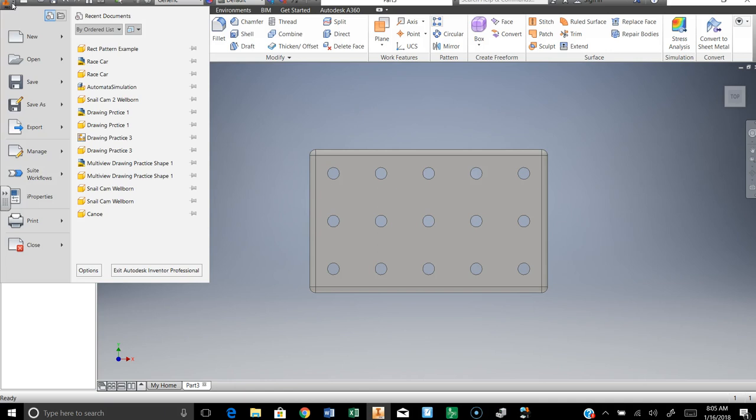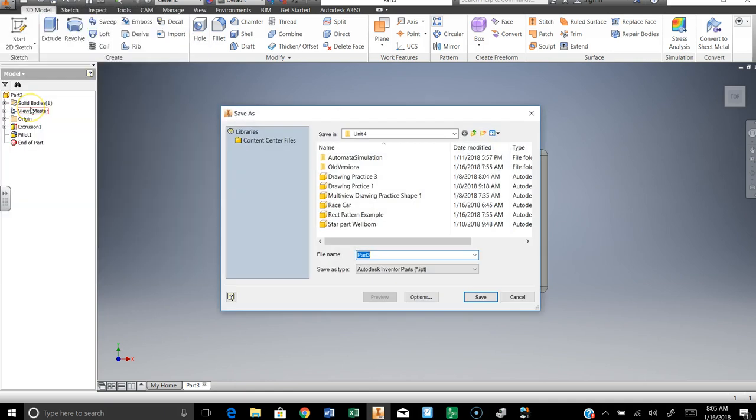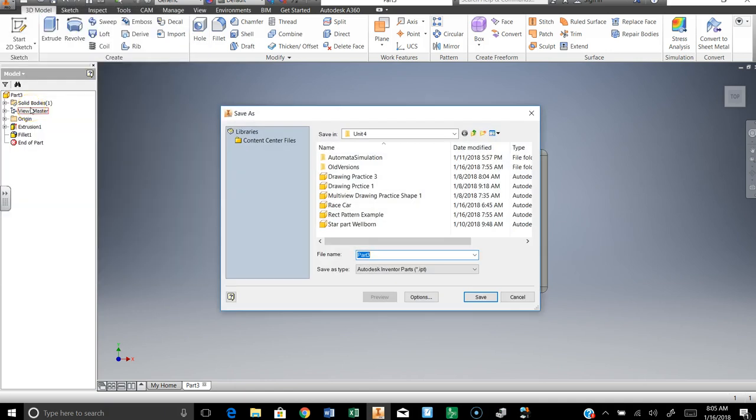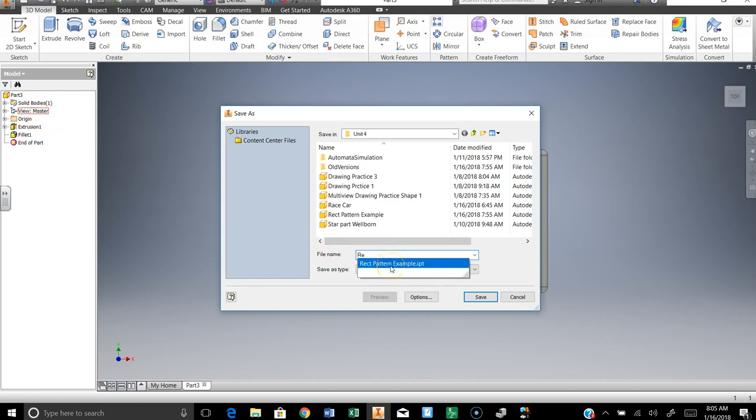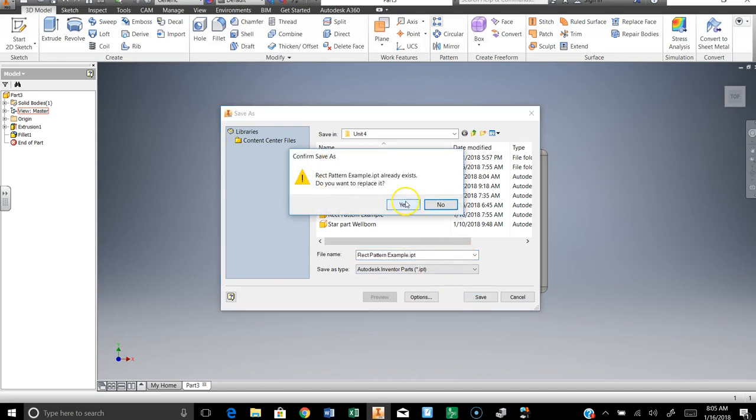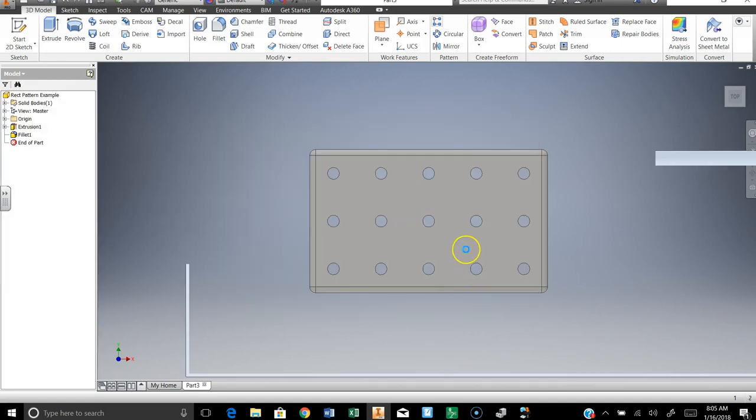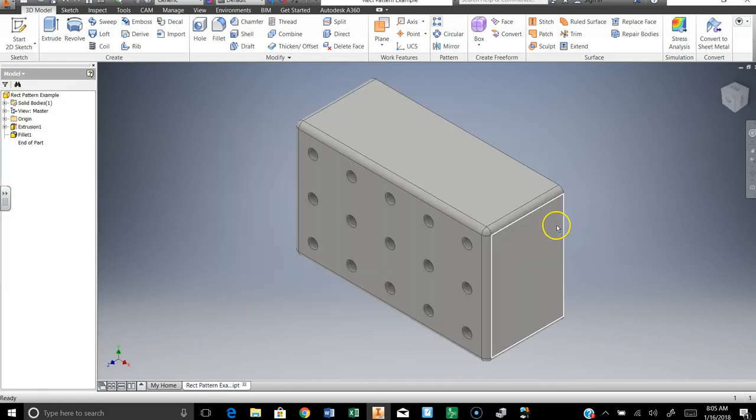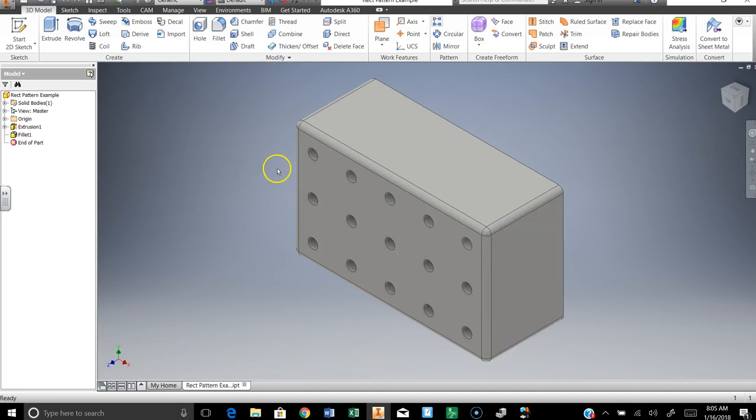And I'm going to save it. We're just going to call it rectangular pattern practice or something like that. So save as, rectangular pattern example. I've actually done this before, so I'm going to save it as that and save. Yes, in my case I want to overwrite. Yours won't say that.